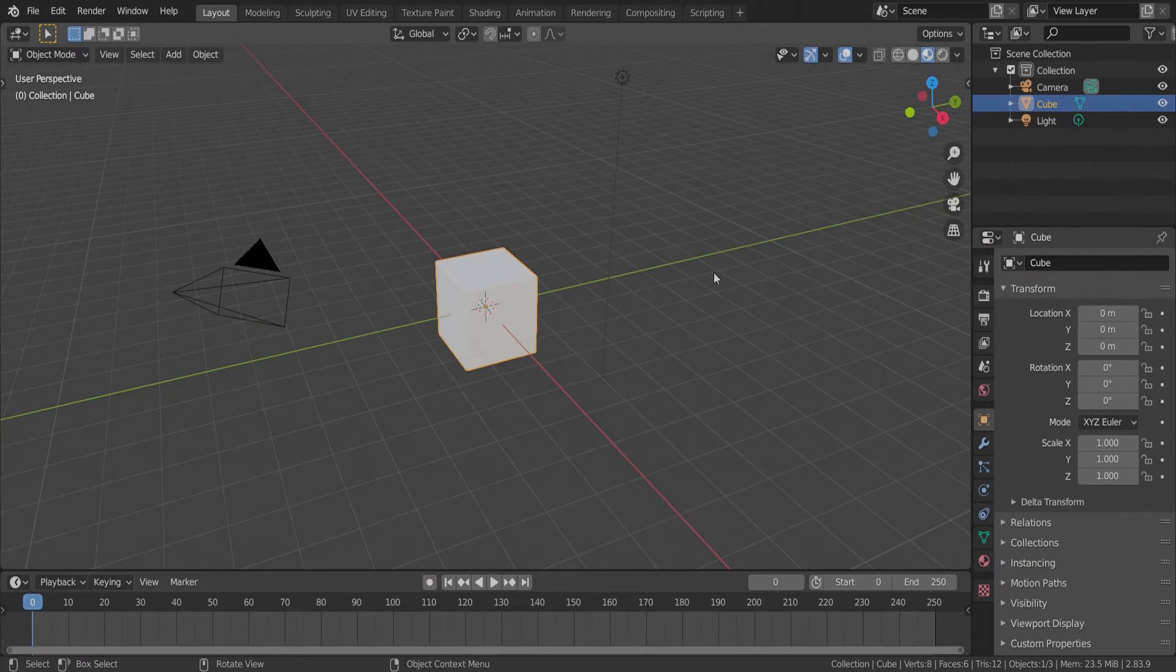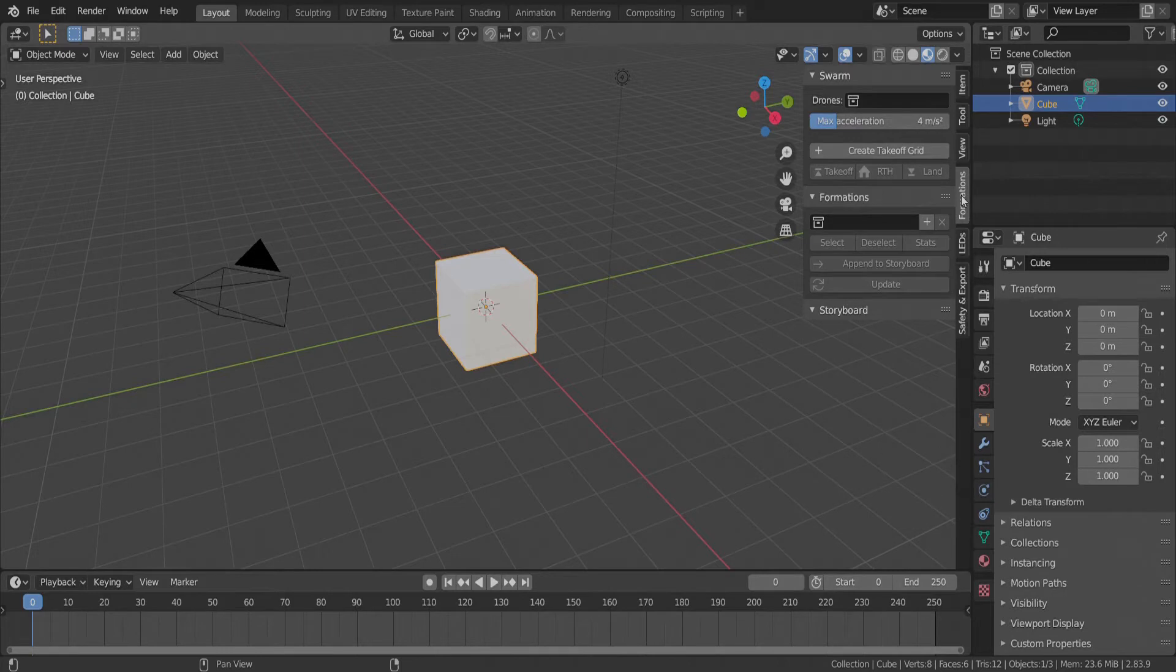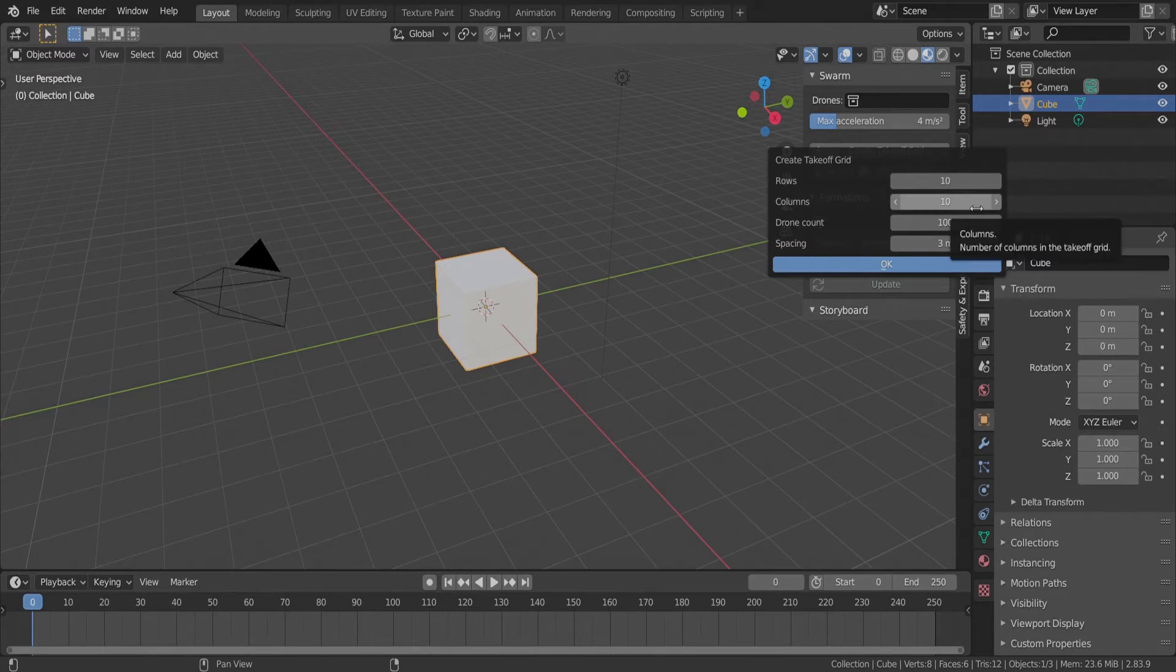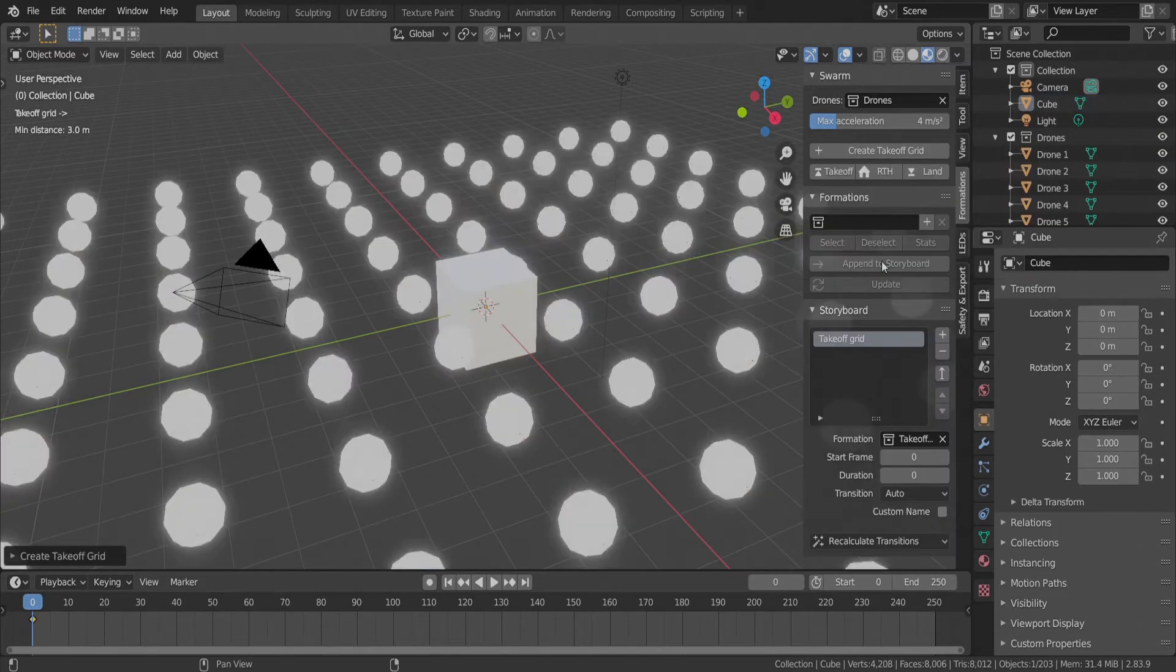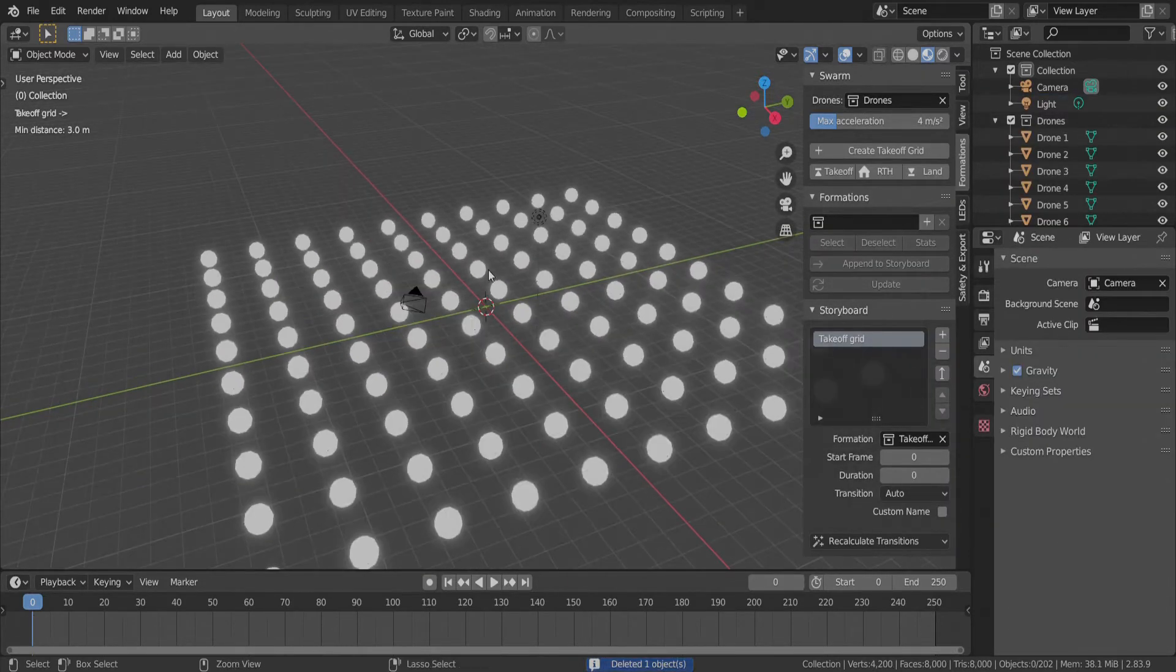Press N in the 3D viewport editor and go to the Formations tab. Press the Create Takeoff Grid button. We set up a 10x10 grid with 100 drones spaced 3 meters apart from each other and press OK. In the 3D viewport, we see that the drones appeared in our scene.